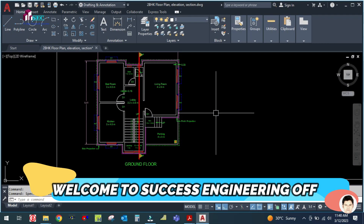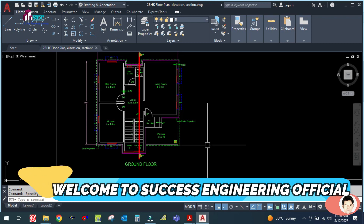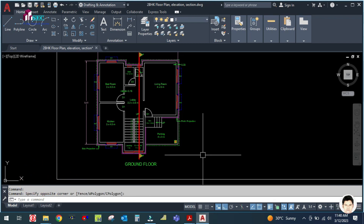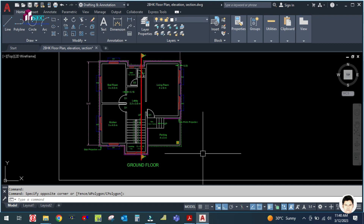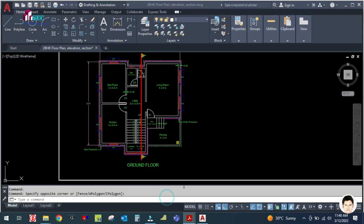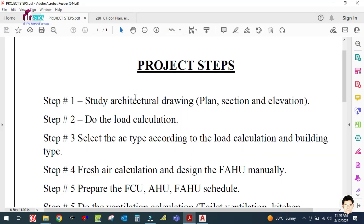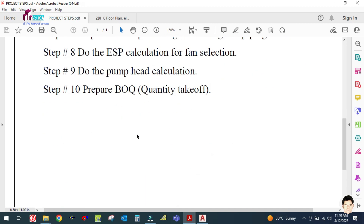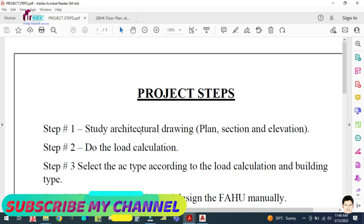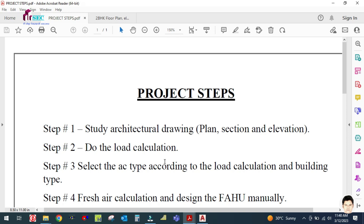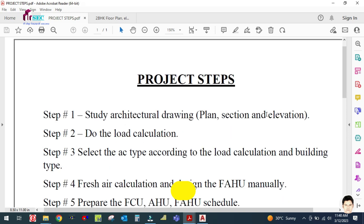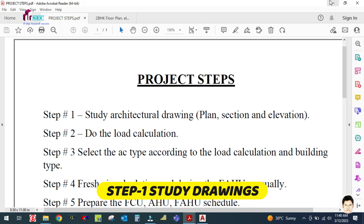Hey guys, welcome back to my channel, Success Engineering Official. As I told you in my last tutorials, I explained the steps we should follow to do any types of HVAC system project. So I'm going to start all the steps. The first step is to study the architectural drawing: plan, section, and elevation.